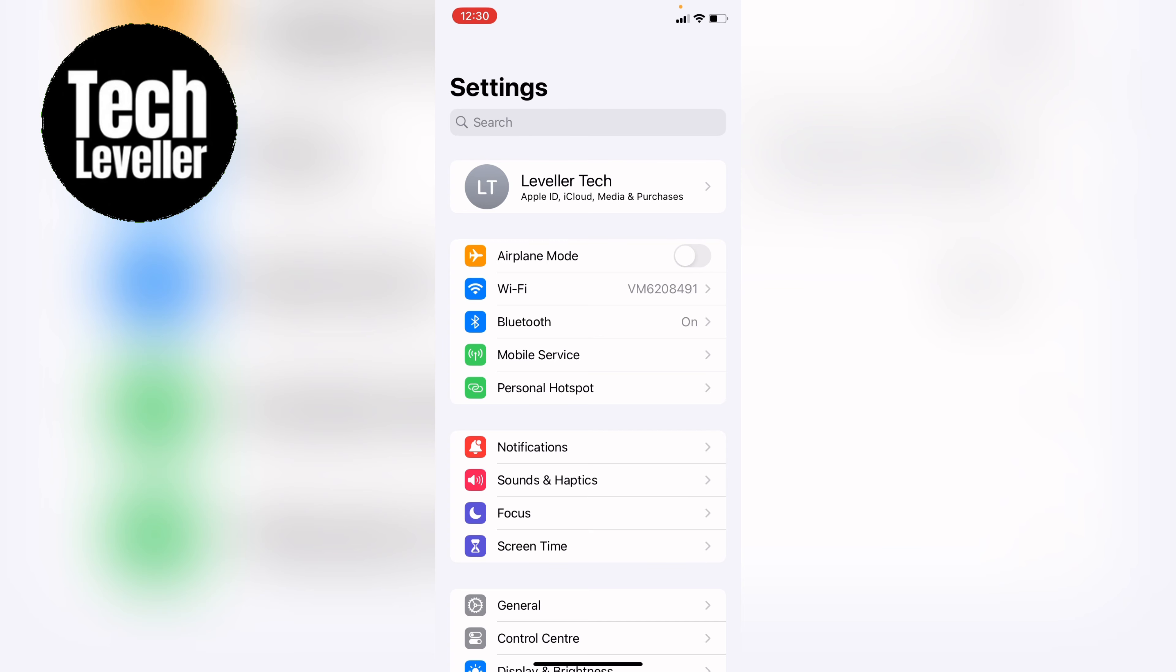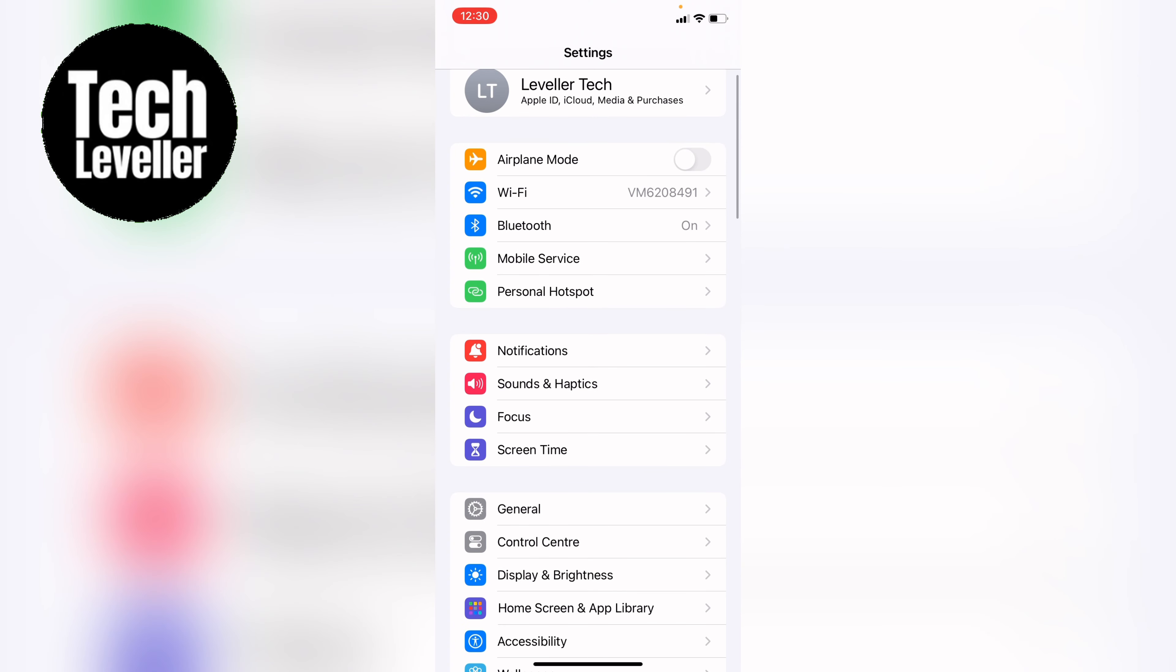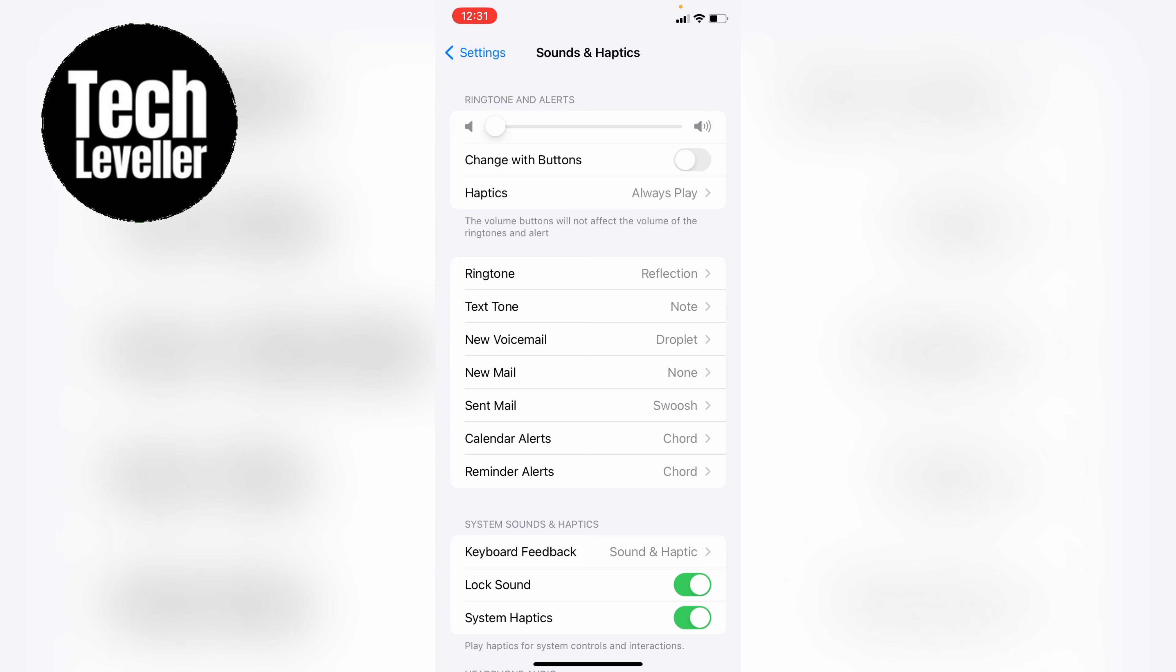Come down to sounds and haptics and within sound and haptics you'll see ring and alerts and you should see this slider bar here across the top and you want to slide this to a volume of your choice.